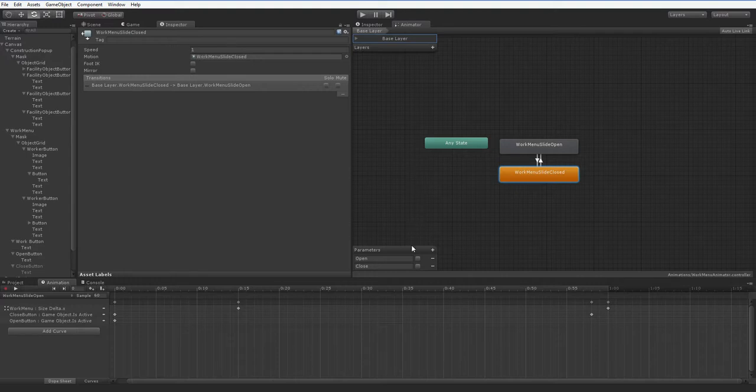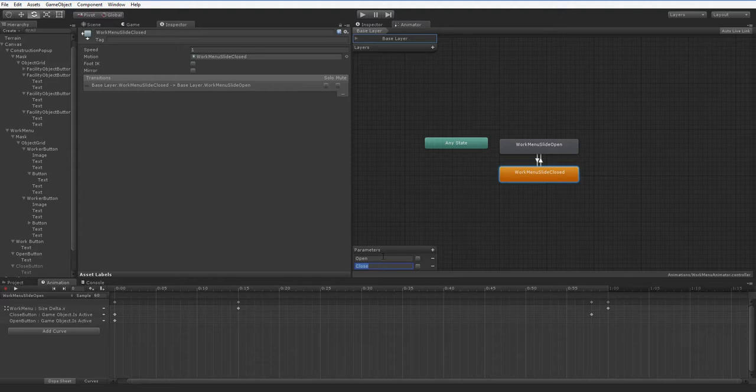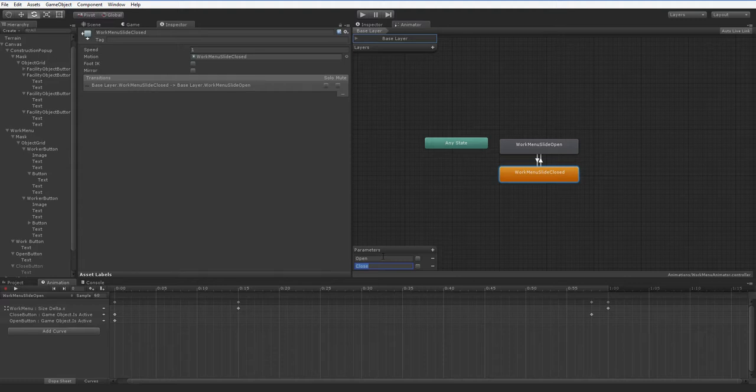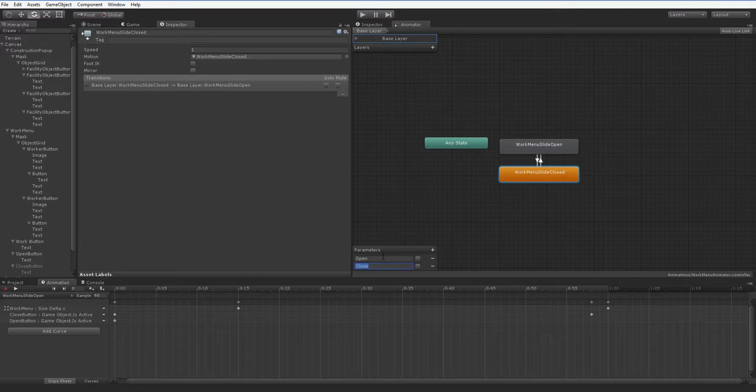Now the key to this whole shebang is that these parameters exist, open and close. These are not booleans, these are triggers. Triggers are nice for a lot of reasons. First off, they turn themselves off when they're done. And that's really useful. Second off, they can be triggered from a Unity event. SetBool can't be.